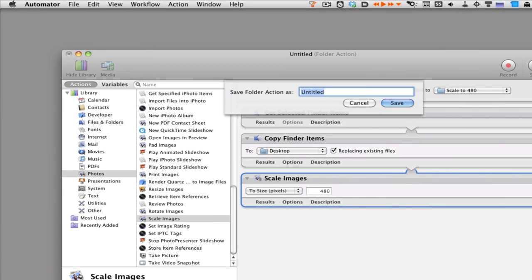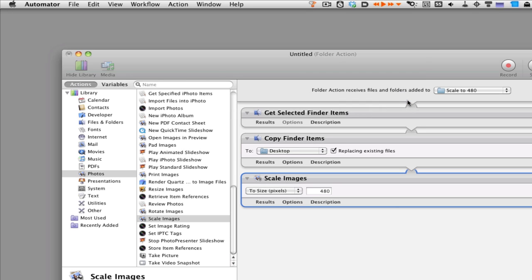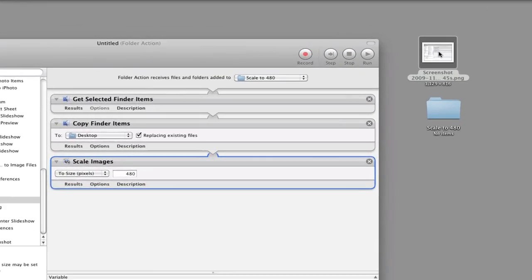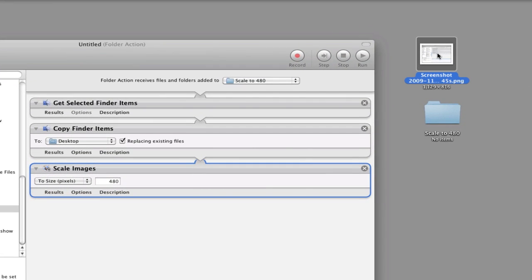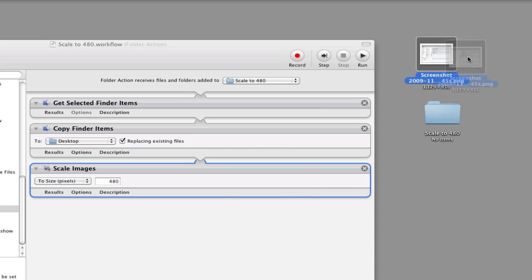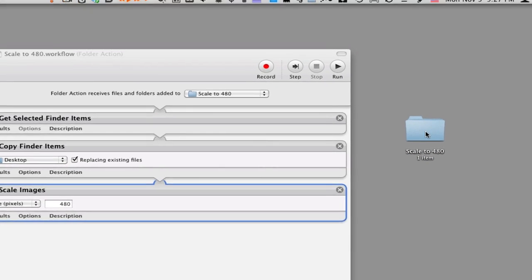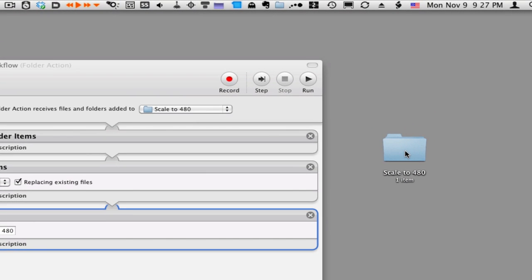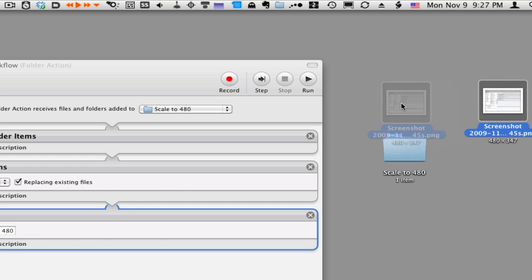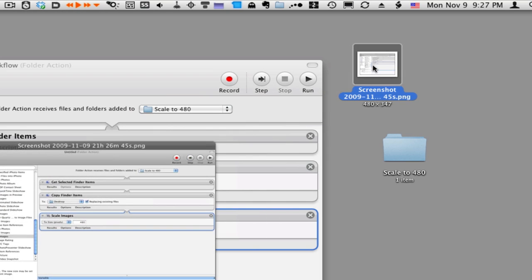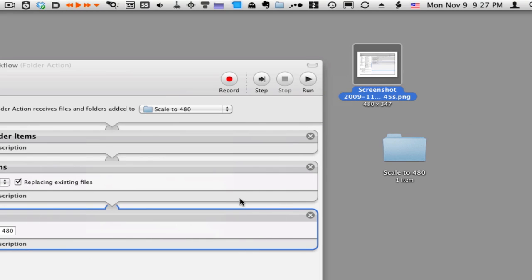First we're going to save this automation so it'll take effect on our 'scale to 480' folder. You have to save your automation first. Then we're going to take the image and drop it into this folder, and it will automatically rescale that image to 480 by 347. You can see it's a lot smaller now.